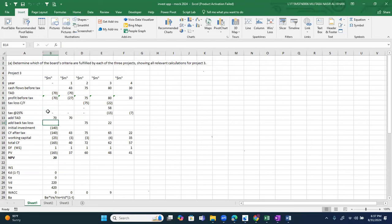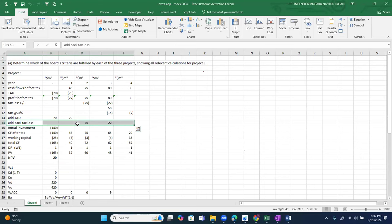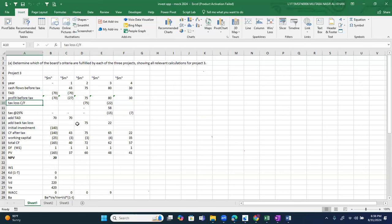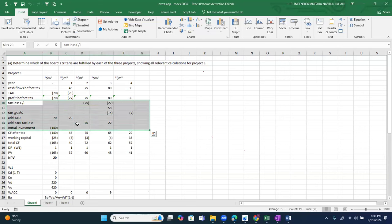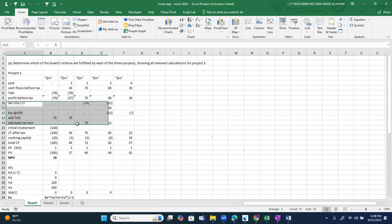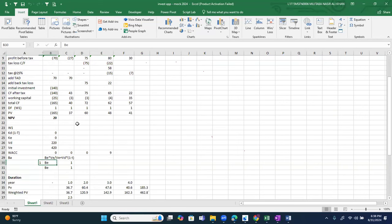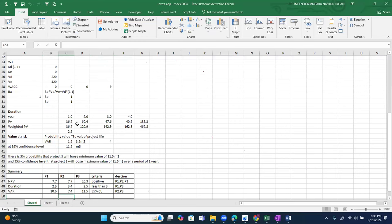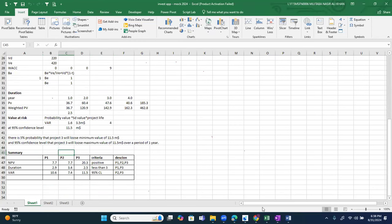One student asked why the tax loss was not added back. That student showed the tax calculation in the main proforma and therefore needed to add back the tax loss — which is correct. However, solving tax in the working is recommended for a cleaner presentation. There is no need to write the carry-forward formula in the exam if solving it separately in the working.